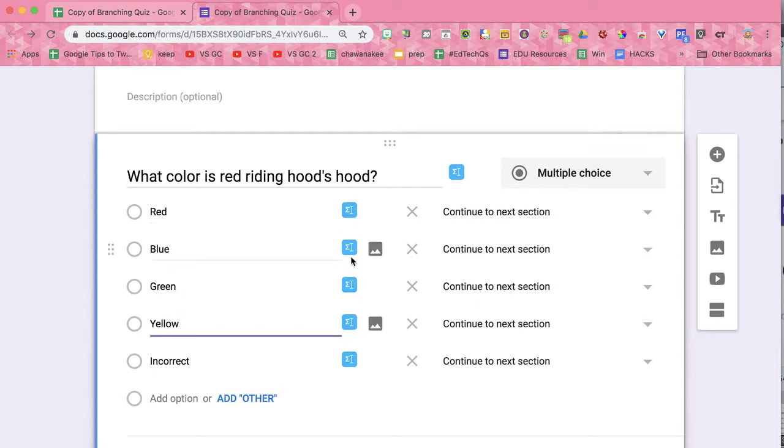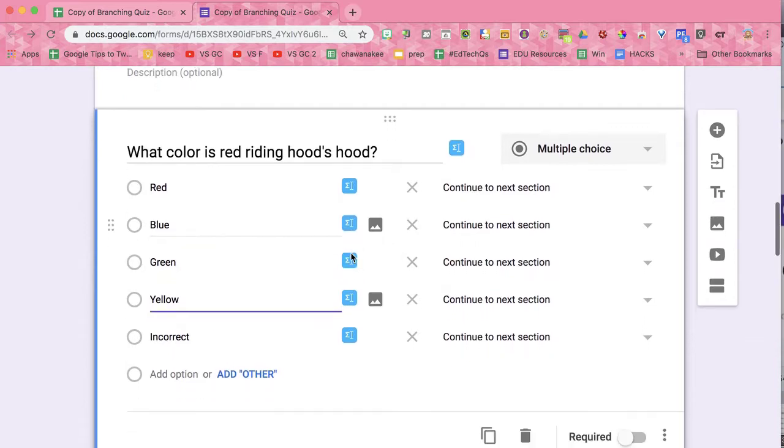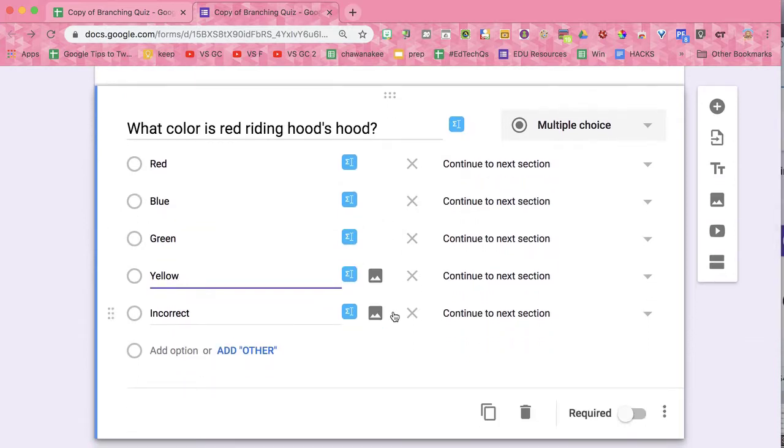By the way, these blue icons - I have the EquatIO Chrome extension installed, and so it allows me to add math. Yours probably does not have that if you don't have the EquatIO Chrome extension.